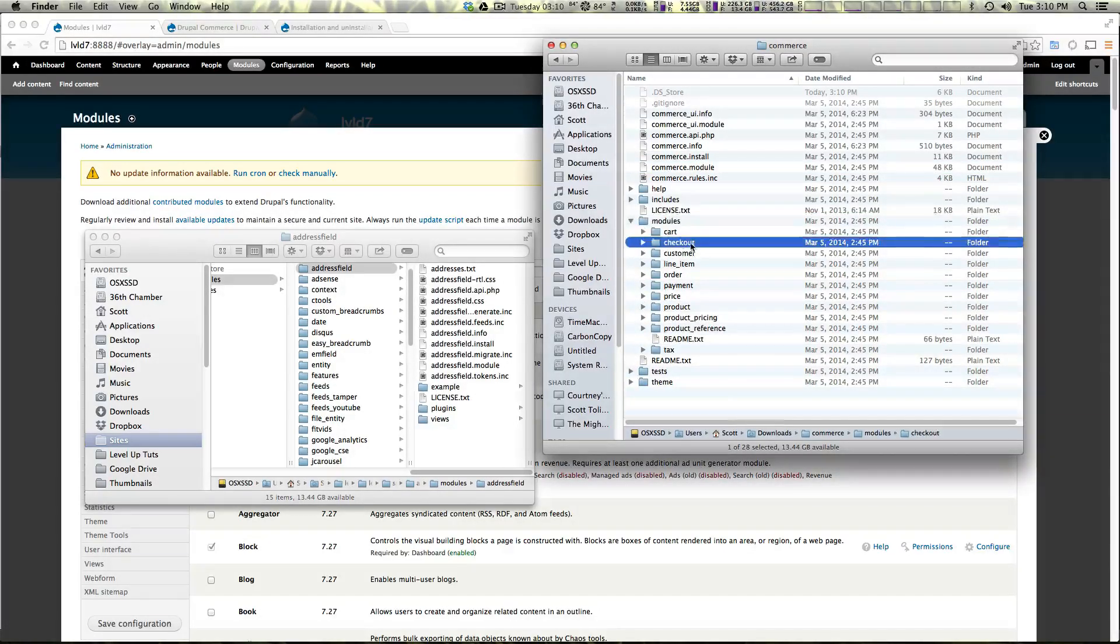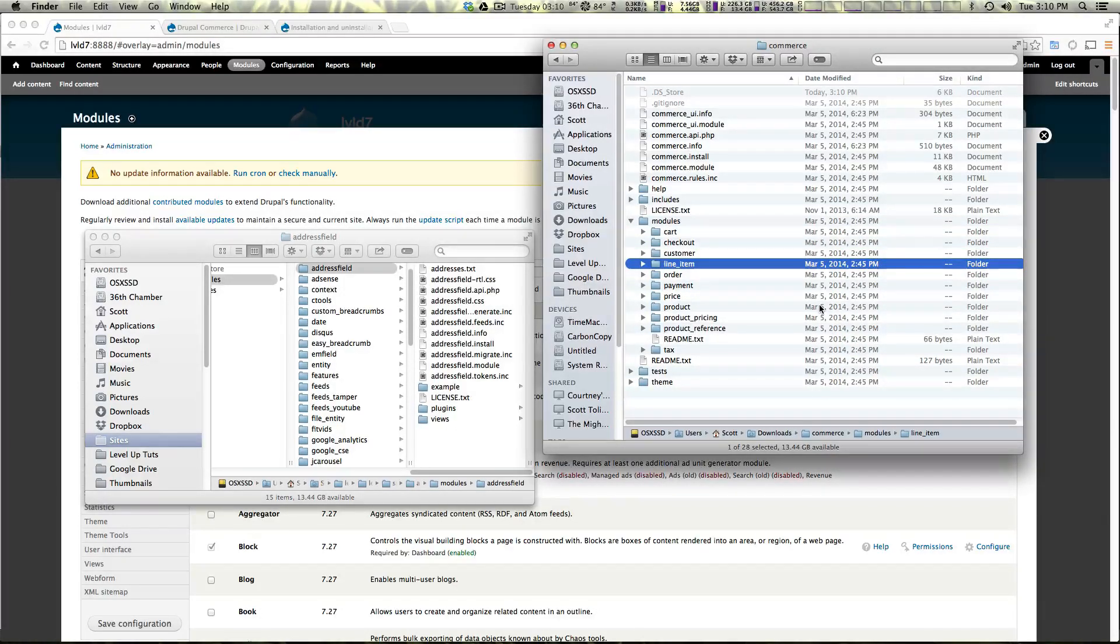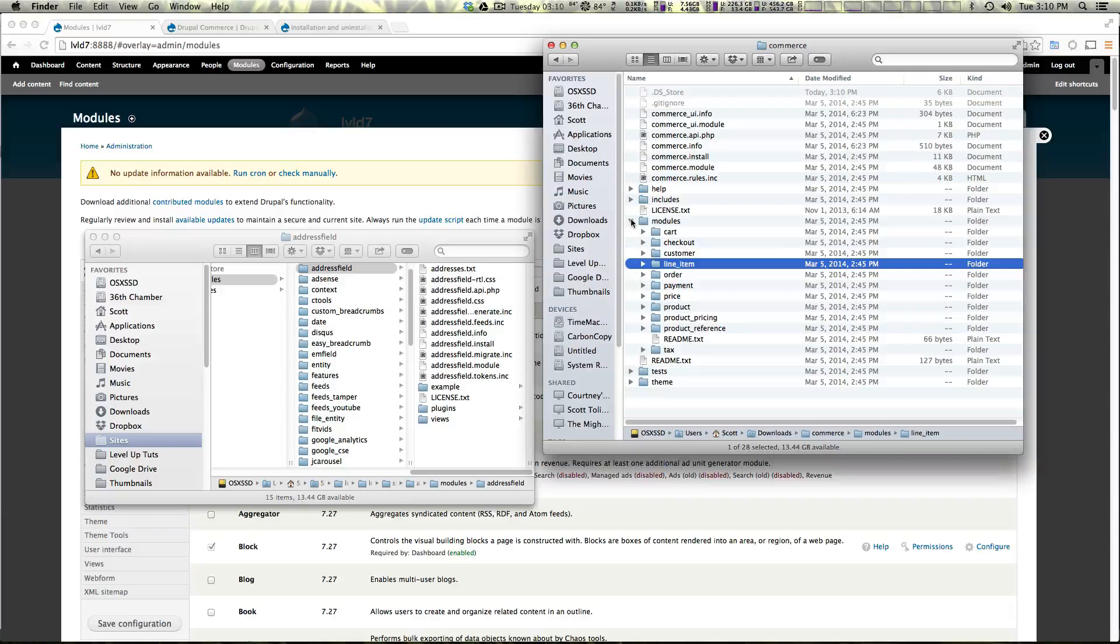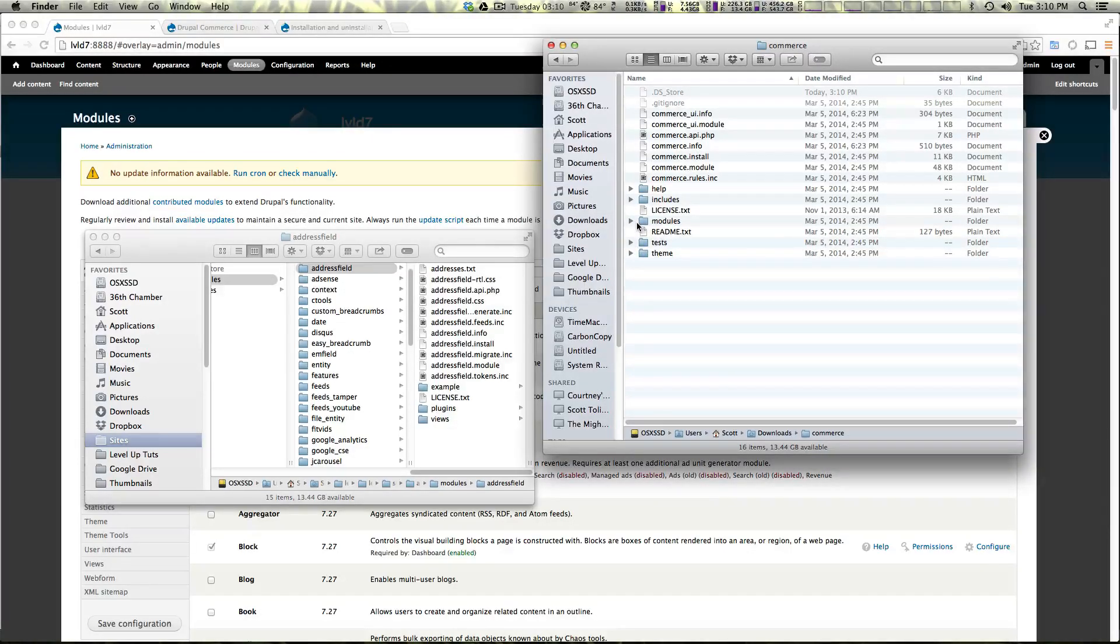We have cart, checkout, customer, line item, order, payment, price, product, pricing, and product reference. What's great about commerce is that it breaks all this stuff up individually however as you can see compared to most Drupal modules this module is considerably larger.